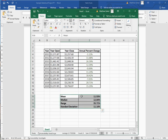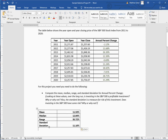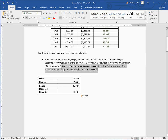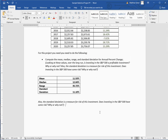After computing those statistics, I'll highlight and copy the table and paste it into the project. On your own, you need to address whether the standard deviation as a measure of risk indicates that investing in the S&P 500 has some risk. Think about what standard deviation measures — it tells us about the spread of the data and how big it is compared to the mean. I'm interested in what you think.